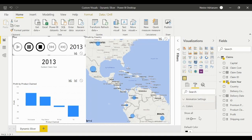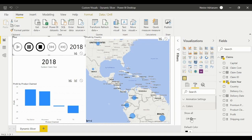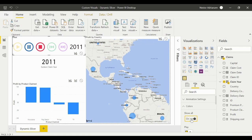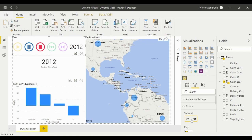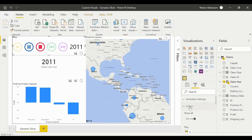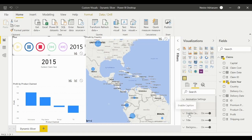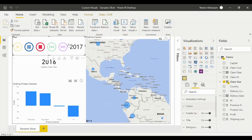Next is the Colors option. We have the option to change the colors for this slicer. If we enable this, we get a colorful dynamic slicer. Let's hide this for now and look at the other settings.